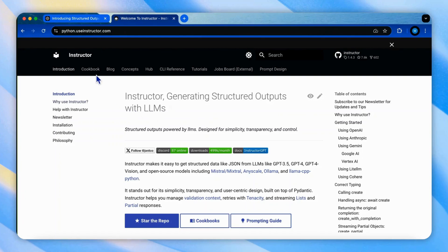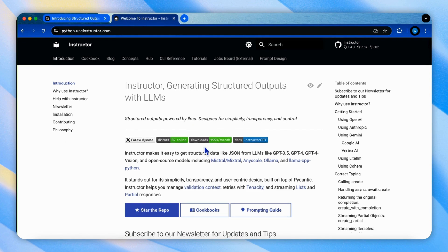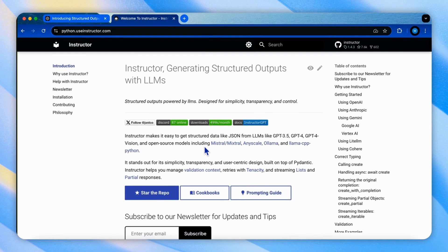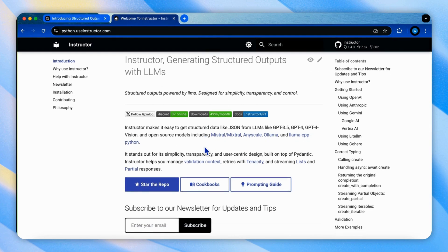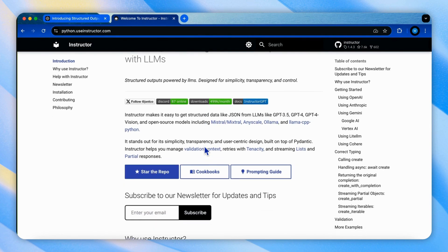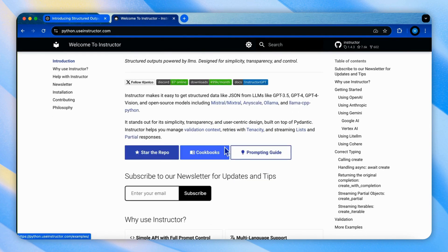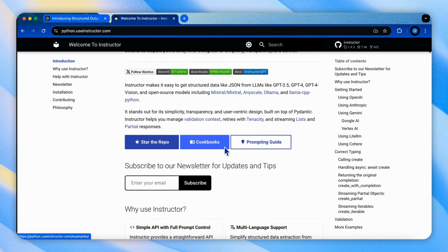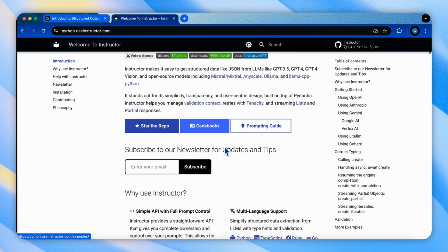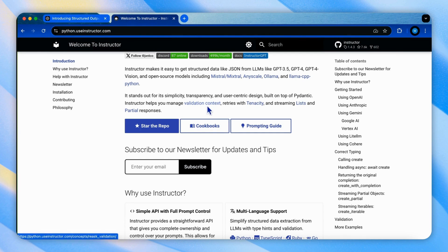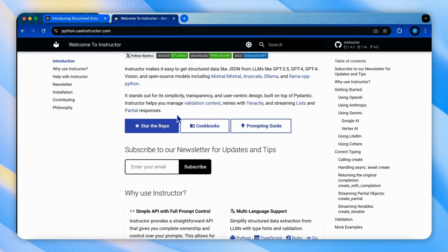Instructor is a tool designed for generating structured outputs for language models. It offers simplicity, transparency, and user-centric design built on Pydantic. It supports the applications by managing validation and re-asking, retries, and streaming lists and partial responses for UI rendering.